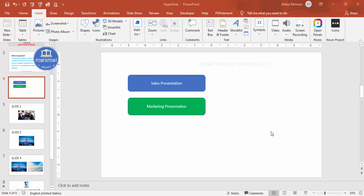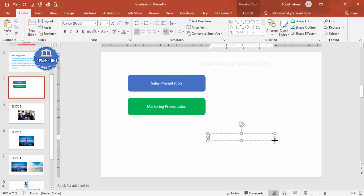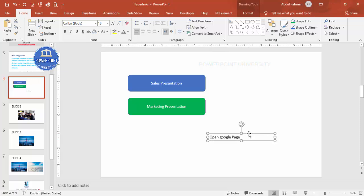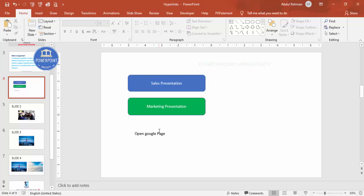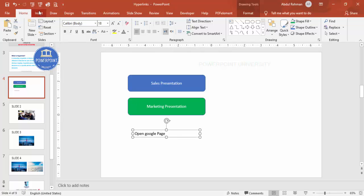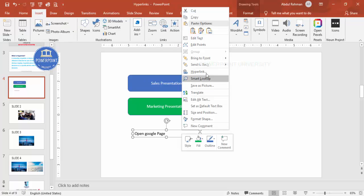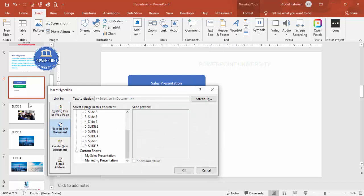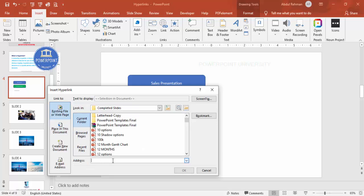You can add hyperlinks on text, images, shapes, or anything you like. For example, I'll add a text box and type 'Open Google page.' To add a hyperlink to this text, select it, go to Insert > Link, or right-click and choose Hyperlink. In the dialog, select 'Existing File or Web Page,' type the address — www.google.com — and click OK.